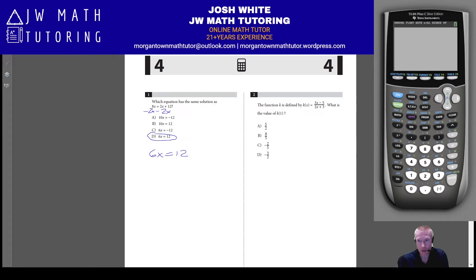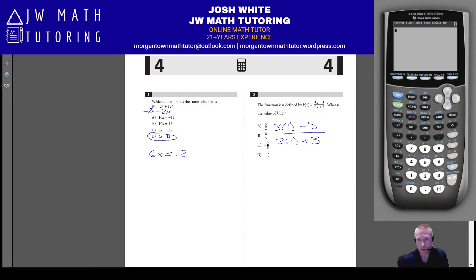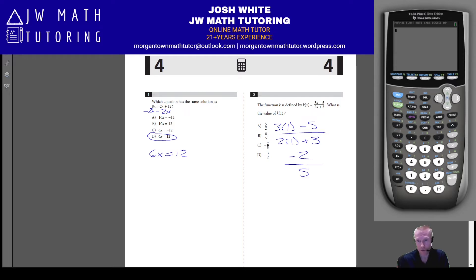For question two, you're asked to evaluate the function for the value of one — that's what K of 1 means. Plug in 1 for x and apply order of operations: on the top, 3 times 1 is 3, minus 5 is negative 2; on the bottom, 2 times 1 is 2, plus 3 is 5. So we get negative 2 fifths, and letter C is the correct answer.